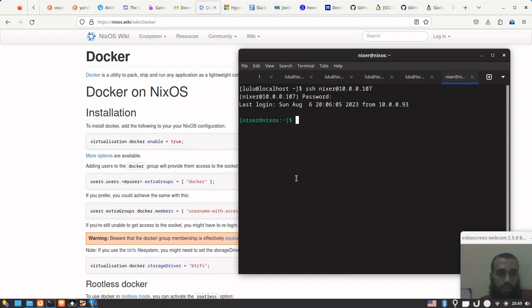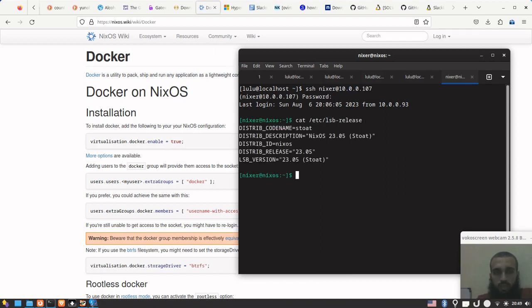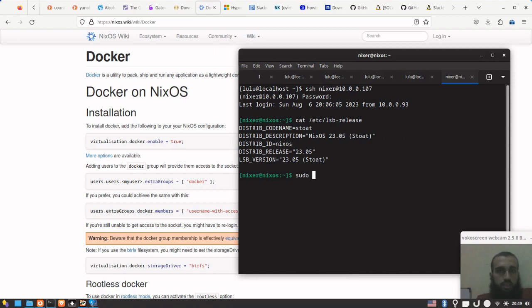But what if we try to install Docker on NixOS? Here I have NixOS, let's prove it by running this command lsb_release - it's NixOS. I did not install NeoFetch yet, that's why I'm doing this.